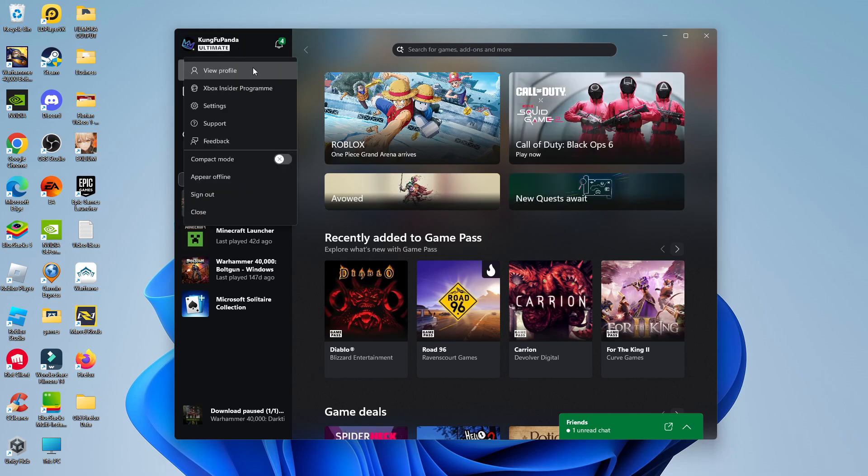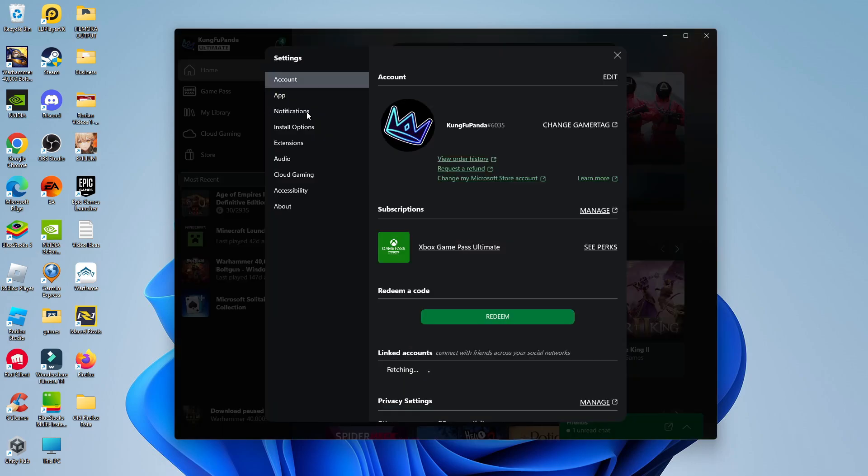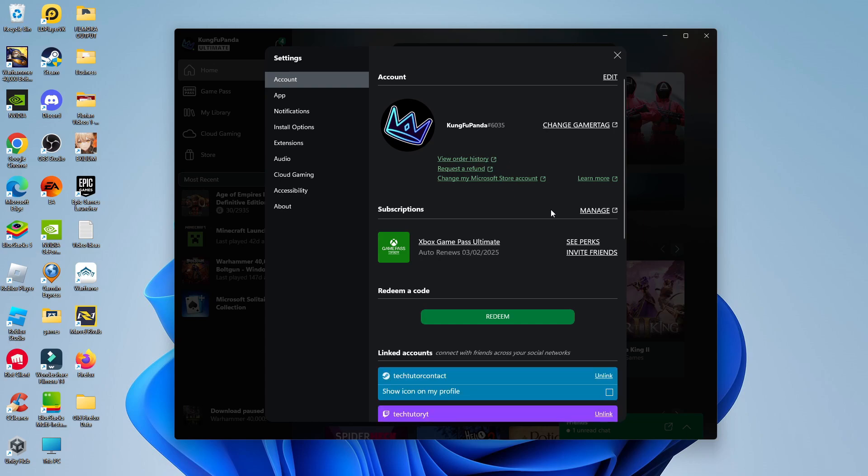Then what you need to do from this menu that comes up is come down and click onto settings and over here in your settings you're going to see an option to redeem a code. So you should see a green redeem button.